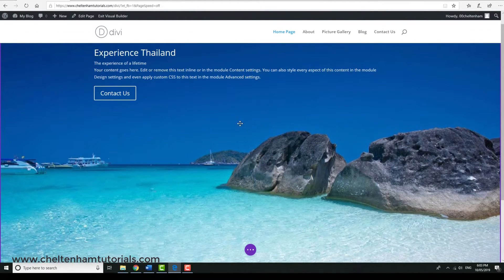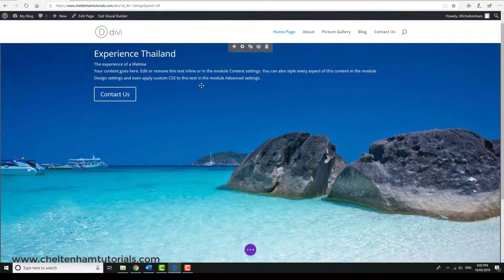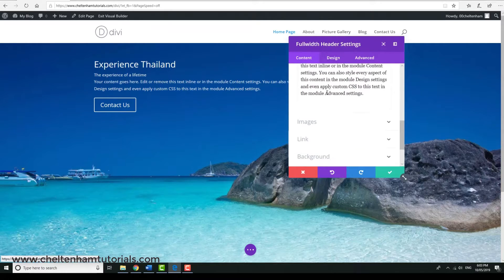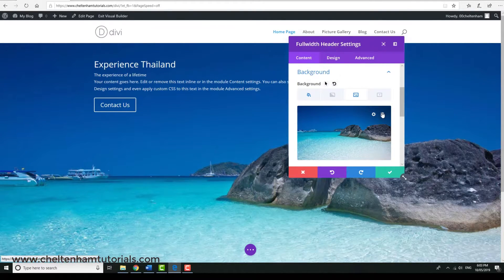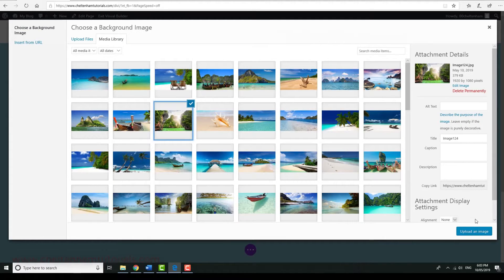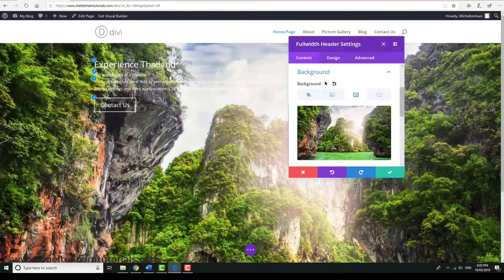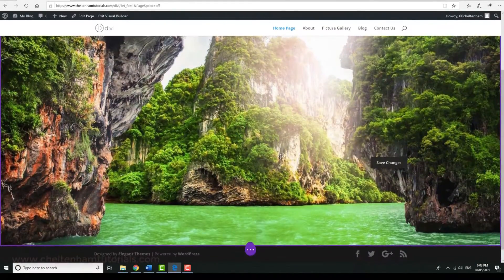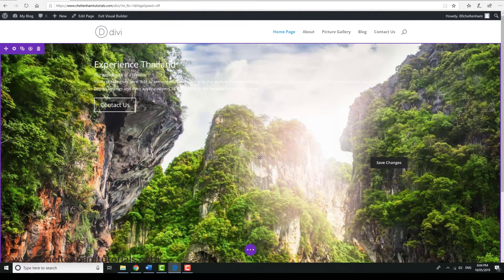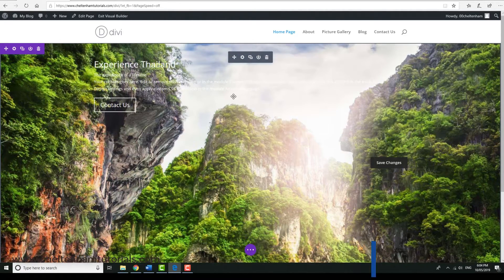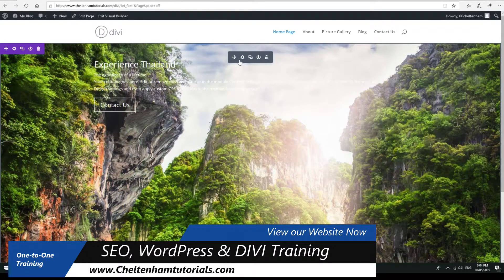I can change the image if I want — I'll go to Background, delete the current picture, and add a different one. Something more dramatic. I'll select it and click 'Upload an image'. That gives a very dramatic opening to our website — this is all about Thailand and that image really epitomizes it. However, there are things that still need changing: the text is tucked up at the top and we can't actually see it because it's white text on a white background, which is never a good idea.